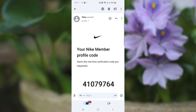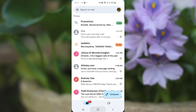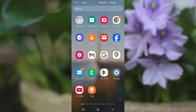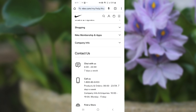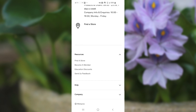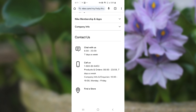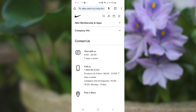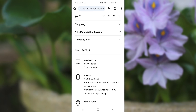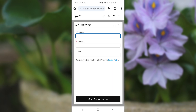If you set it to the US but you're still not receiving the verification code, then there may be a problem. You can go to the Nike page, click the help page, and you'll be able to chat with them. They are available seven days a week from 6 to 11 p.m. You can send them a message or chat with them and they can guide you on how to fix this problem.